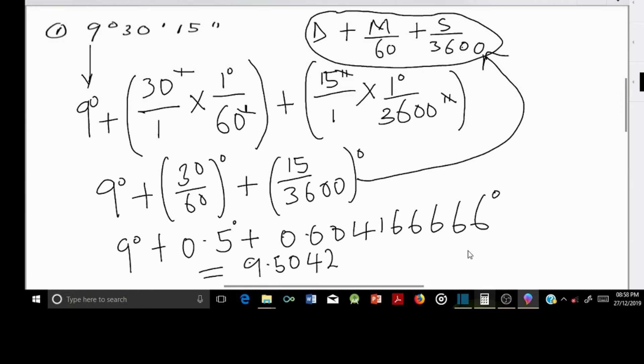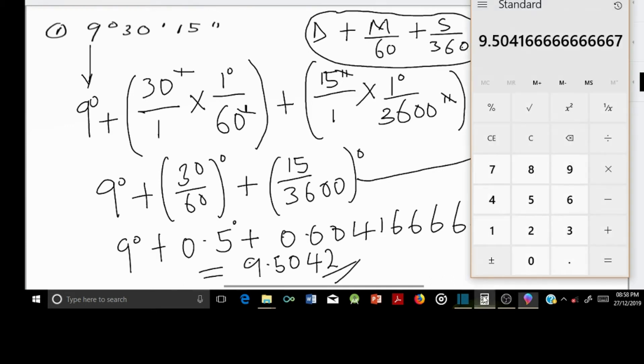So our final answer is 9.5042 degrees, rounded to 4 decimal places.